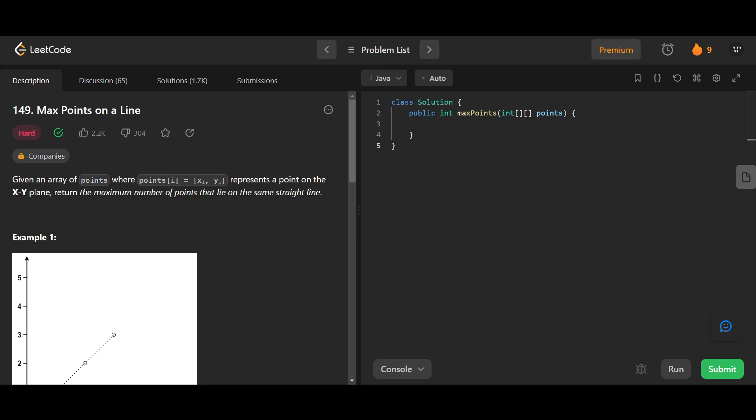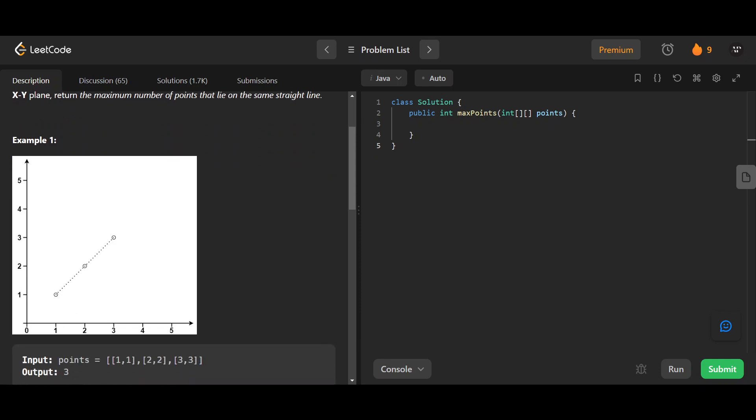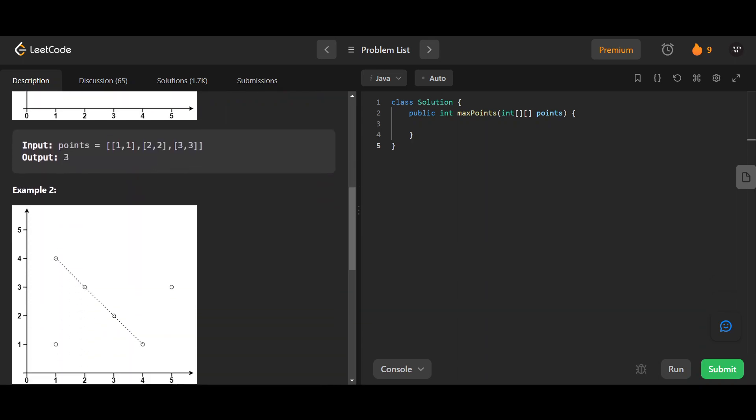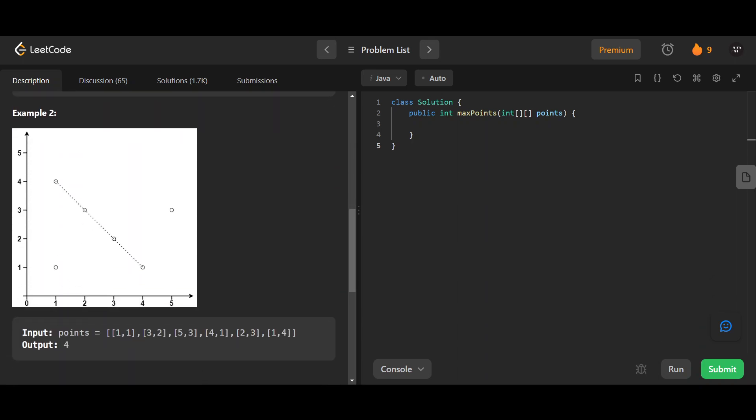Let us look at this problem called Max Points on a Line. Given an array of points where points[i] equals [xi, yi] represents a point on the XY plane, return the maximum number of points that lie on the same straight line. In example 1, points 1,1 and 2,2 and 3,3 all lie on the same line. In example 2, we can see a bunch of these points are on the same line.